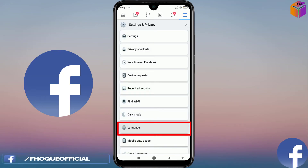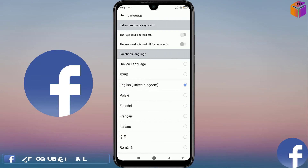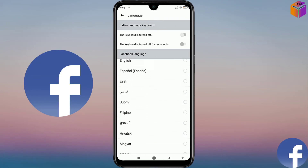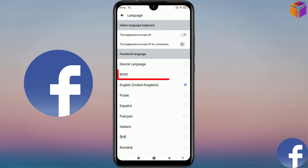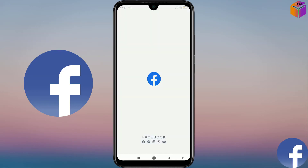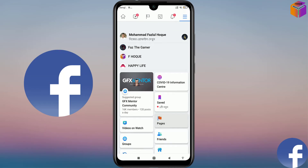Now click on 'Language' and from here you can select which language you want. I want to switch my Facebook to a second language — I'll click on this one. The language has been changed. Wait a few seconds and see — it's now showing in a different language.